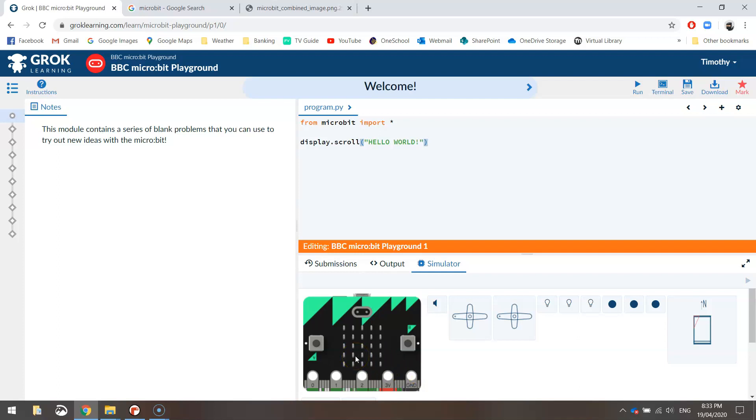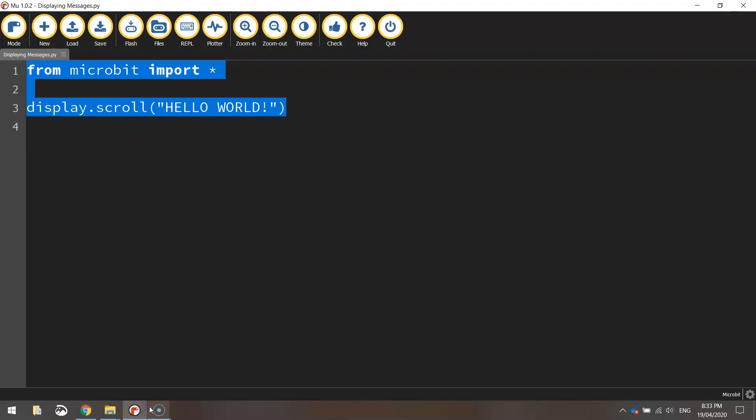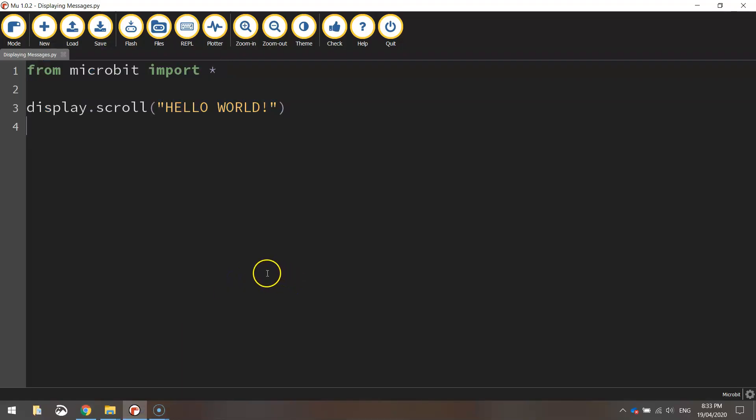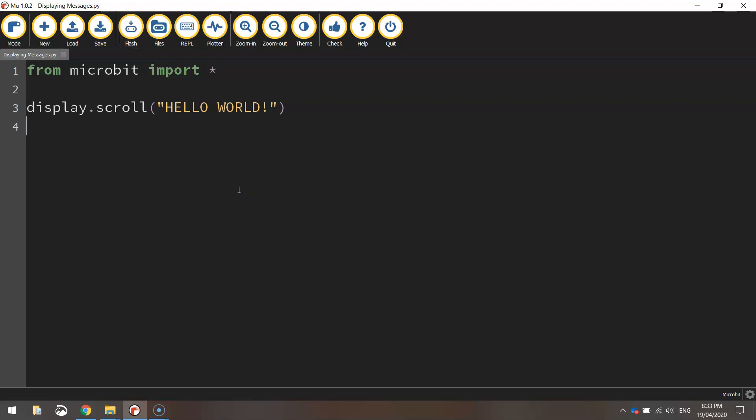So now the true test will come when we send it across to our microbit. So to do that, what we need to do is we need to press this flash button up here. When we press the flash button, it will send it over to our microbit. It should be plugged in to our computer via USB. So I'm going to plug mine in now and I will flick on my other camera so you can see my actual microbit in action.